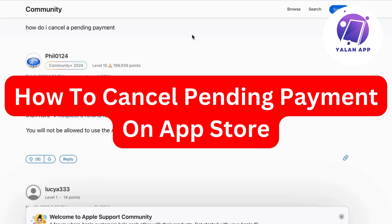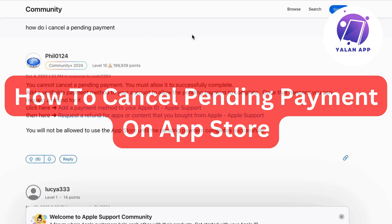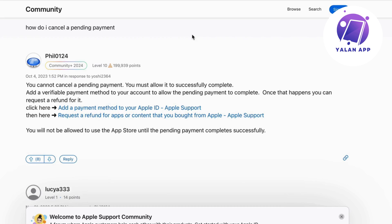In this video I'm going to explain to you step by step exactly how to cancel your pending payment on App Store. As you can see, as of right now you cannot cancel a pending payment. You must allow it to successfully complete and then add a verifiable payment method to your account to allow the payment to complete. And once that happens you can actually request a refund for it.